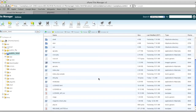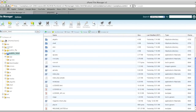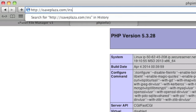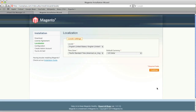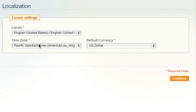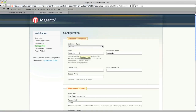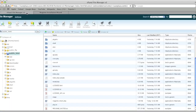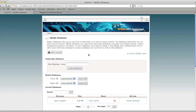Now that everything looks good, we can start the install. I'll also remove the info.php file for security. Simply go to your domain forward slash install and you'll be greeted with the Magento installation wizard. Select your locale, time zone, and currency, then click Continue. For the configuration step, we'll need to enter our database details — remember the database we created a moment ago — and here is that information.